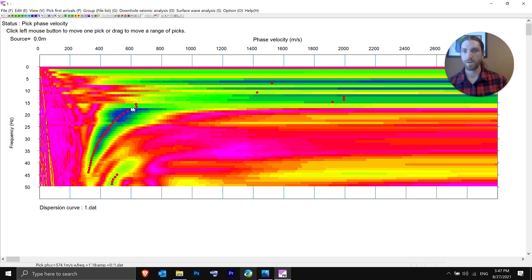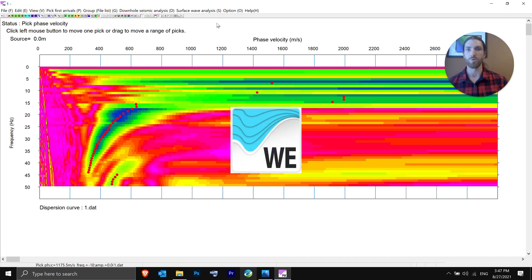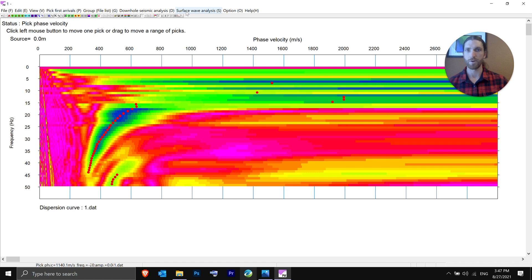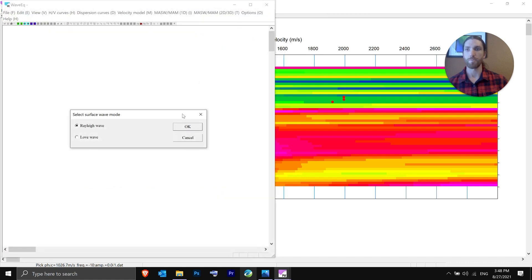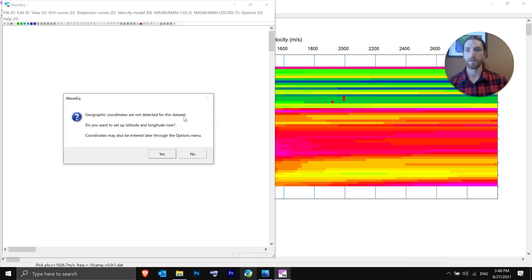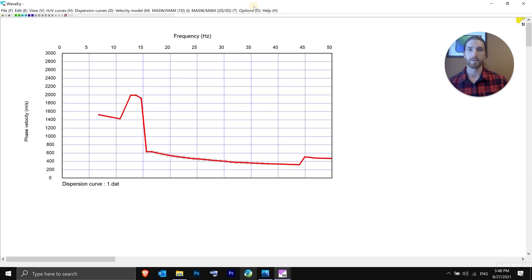There are our picks for number one. I'm going to delete a couple of extraneous ones from the record. You delete those using WaveEQ, which is a different SizeImager software module. To get to WaveEQ from PICWIN, once you have your picks established for your end shot, go to Surface Wave Analysis and click Show Phase Velocity Curve. This will open up WaveEQ. Check which type of surface wave it is — this is a Rayleigh wave. Hit OK. No geographic coordinates for this dataset, so I'll hit No.